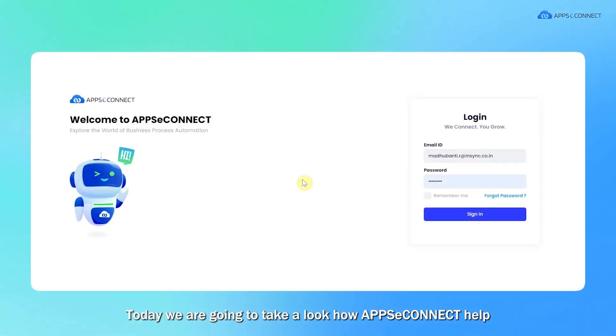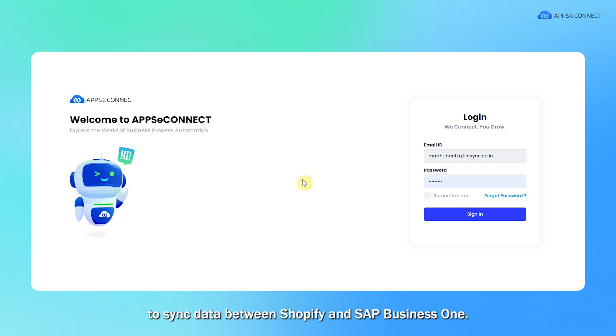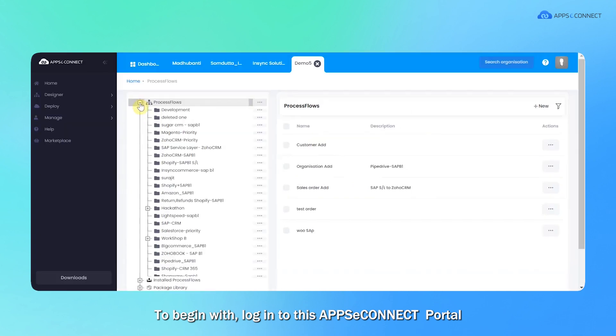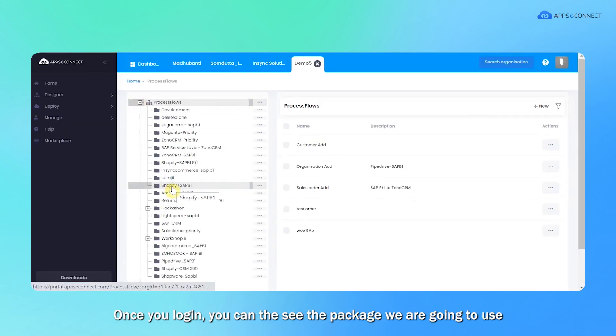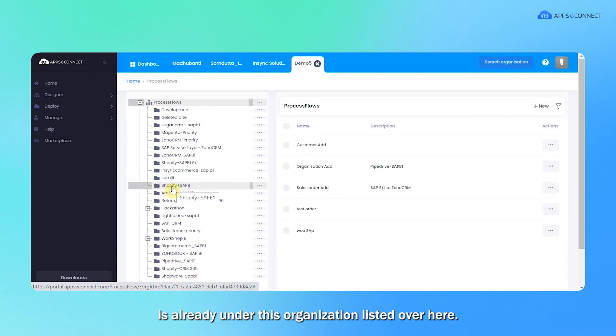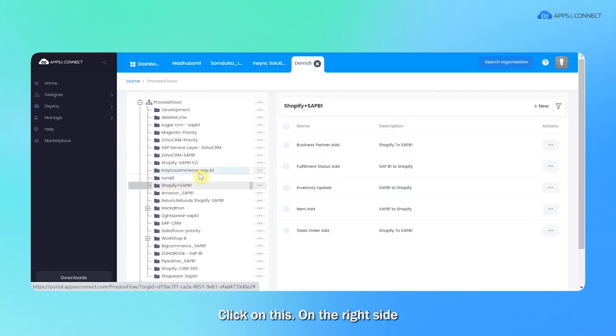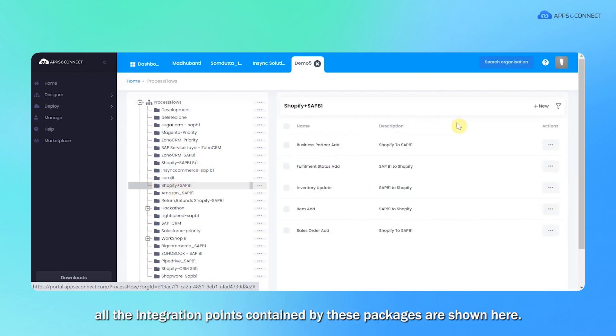Hello everyone, today we are going to take a look at how AppSeConnect helps to sync data between Shopify and SAP B1. To begin with, login to the AppSeConnect portal. Once you login, you can see the package we are going to use is already under this organization listed over here. If you click on this, on the right side, all the integration points contained by these packages are shown here.